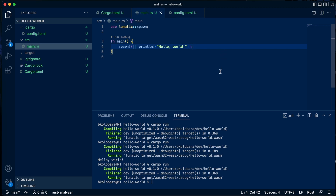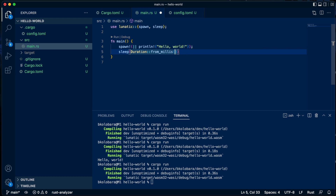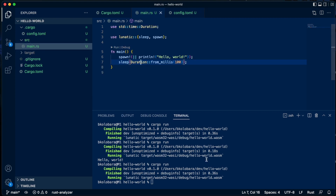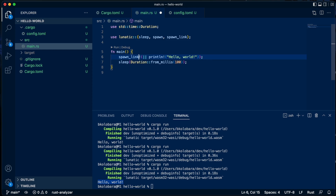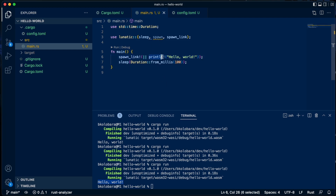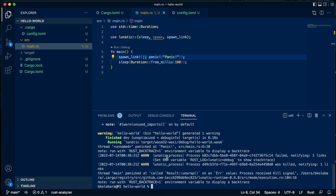To delay the main process a bit, we can use the sleep function — this will delay execution for 100 milliseconds, enough to print out the output. If we want to link processes together, we can use the spawn_link macro. This means the newly spawned process is linked to the main process, so if it panics, it will also kill the main process. We can see in the output that the process failed and notified one link, and the main process was also killed as a result of the link failure.